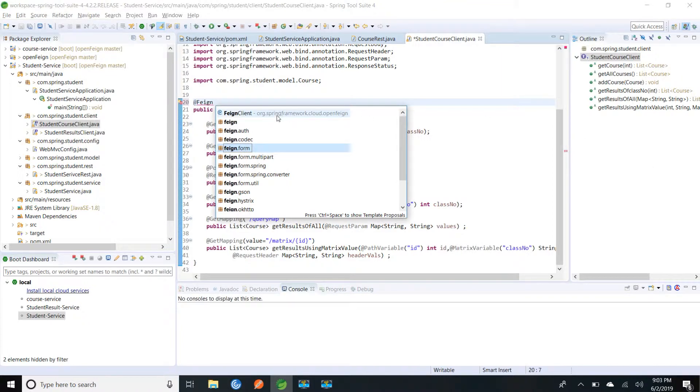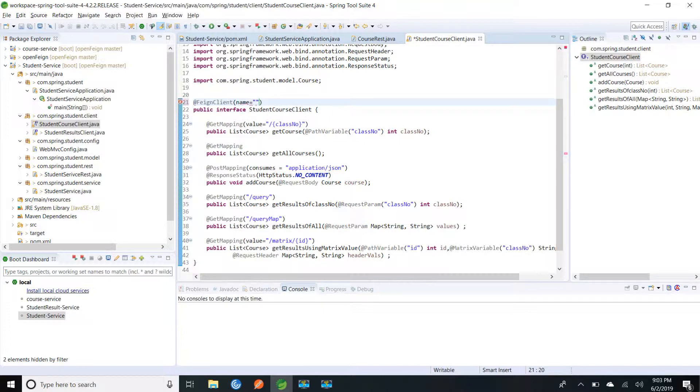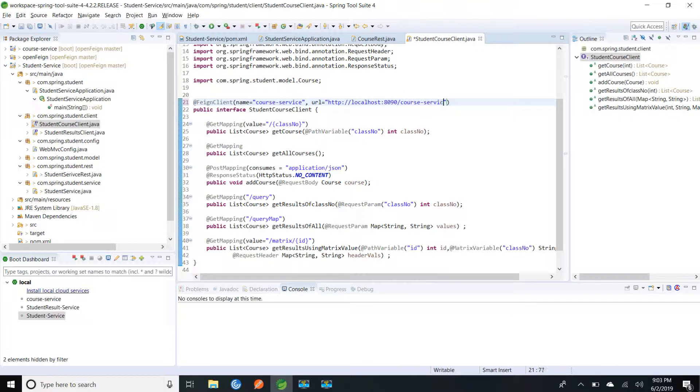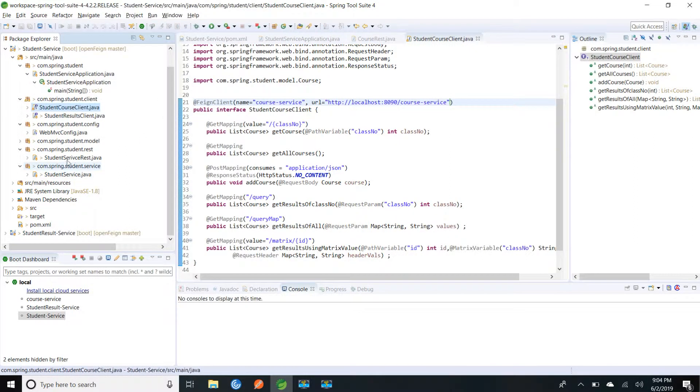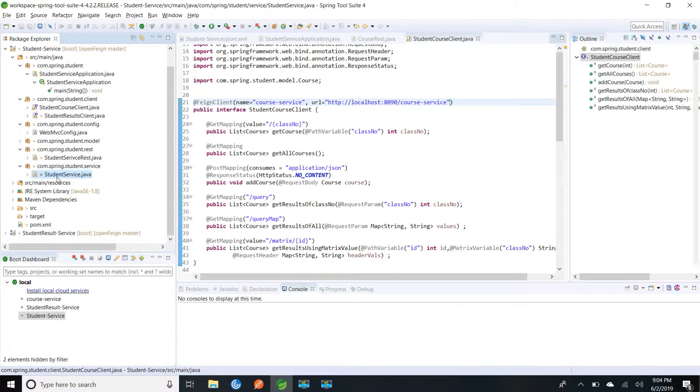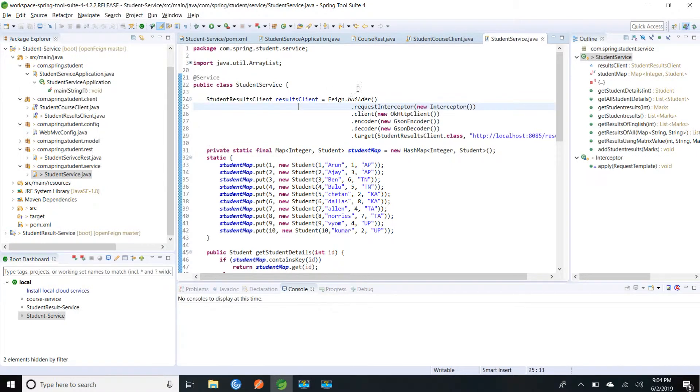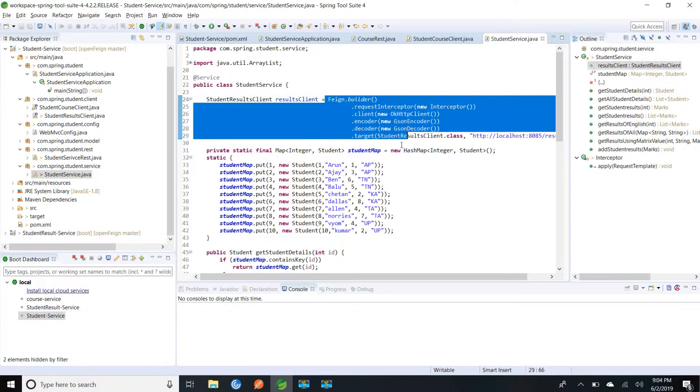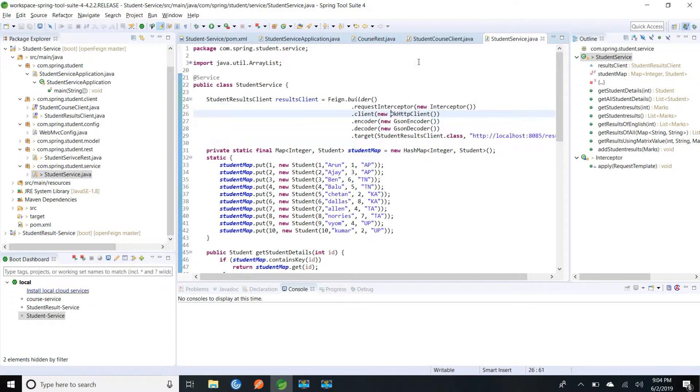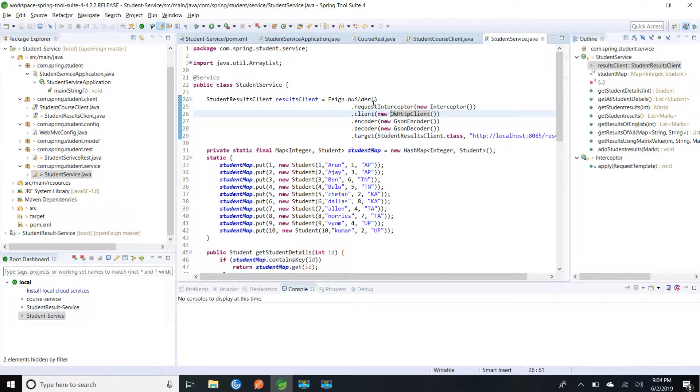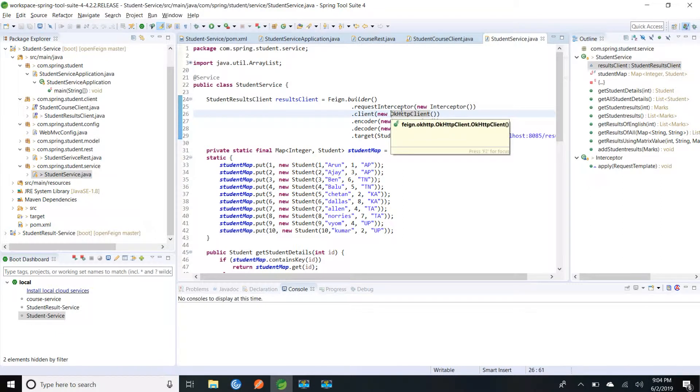Feign client, and I need to give the name of the client and the URL. URL is where that service is running. In our previous example we have provided this in our service class. Let me go and show you. See, we are providing the interface implementation through feign builder, so we are manually adding this.